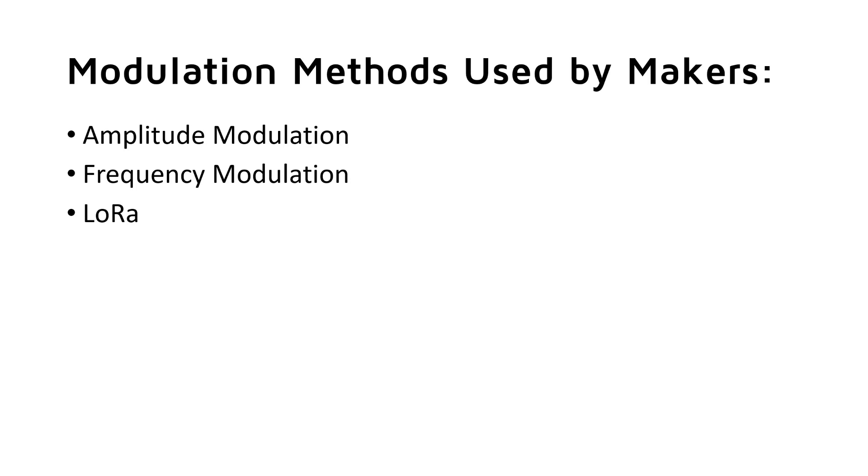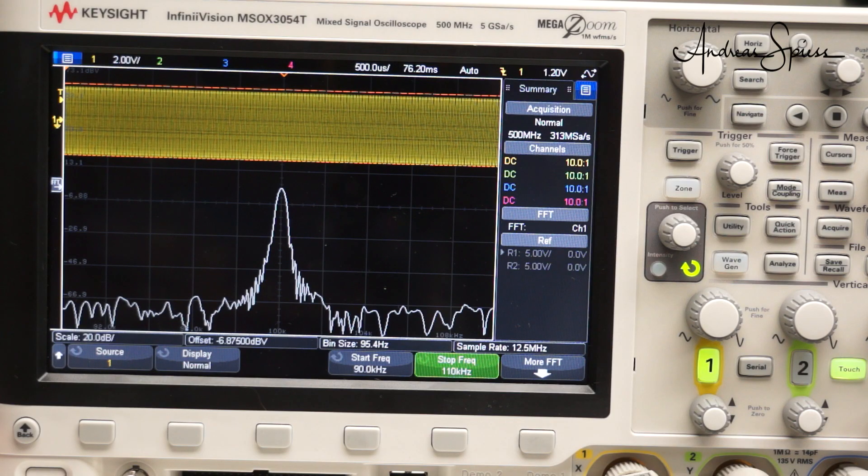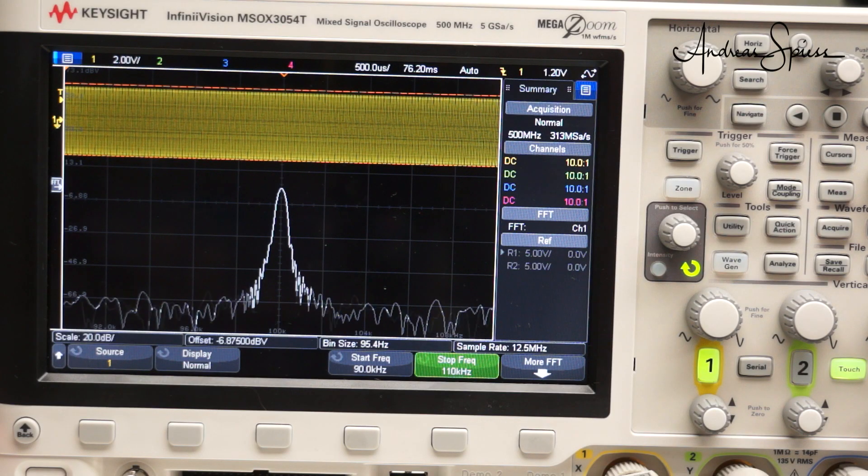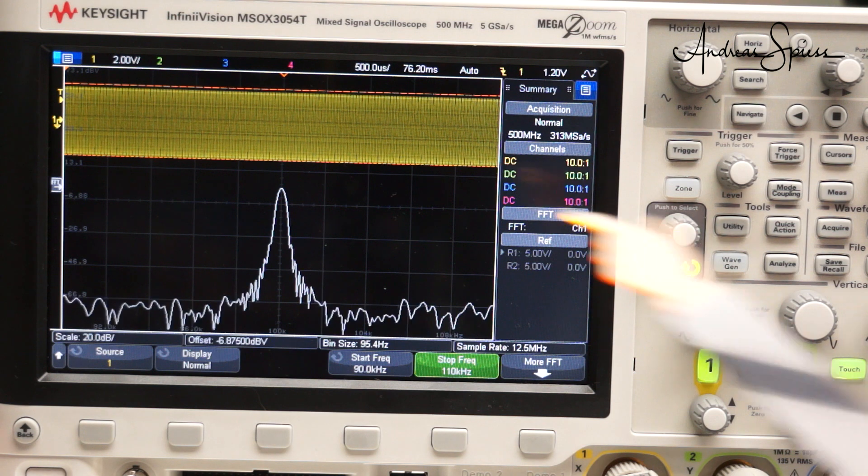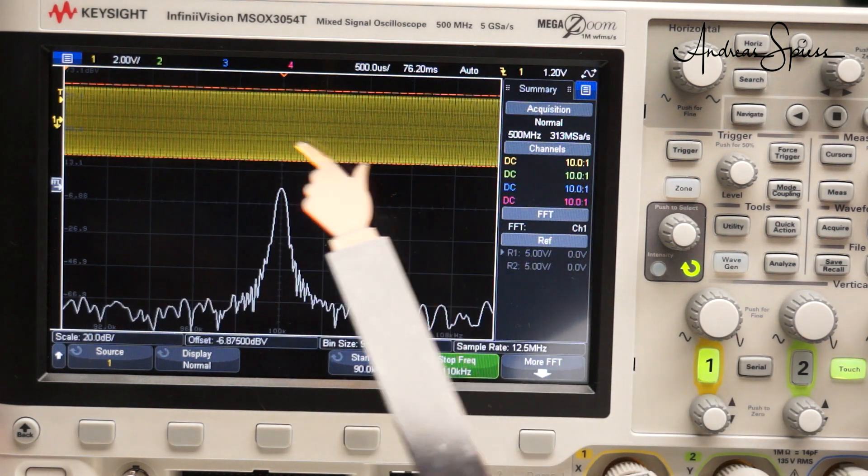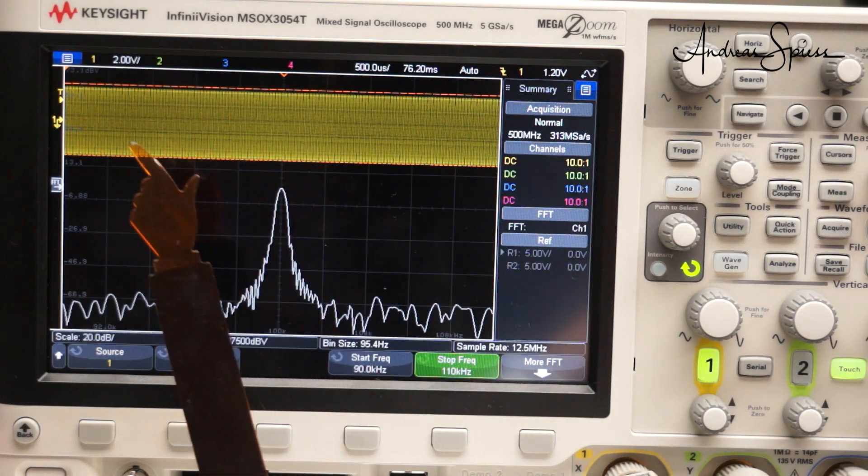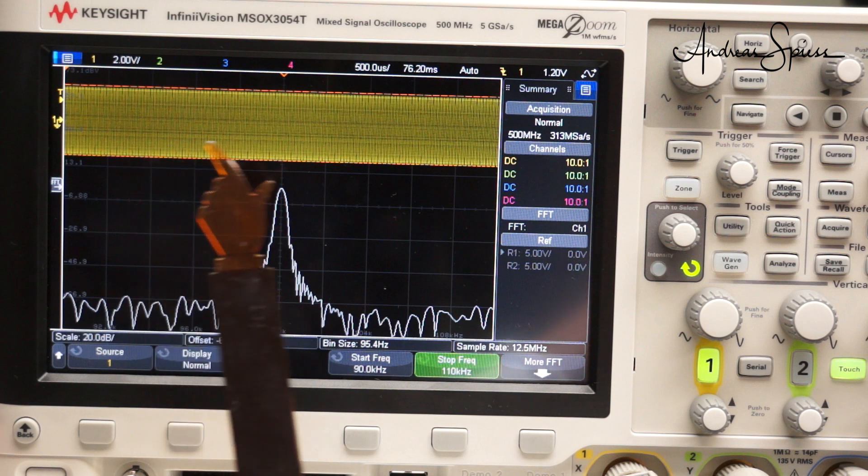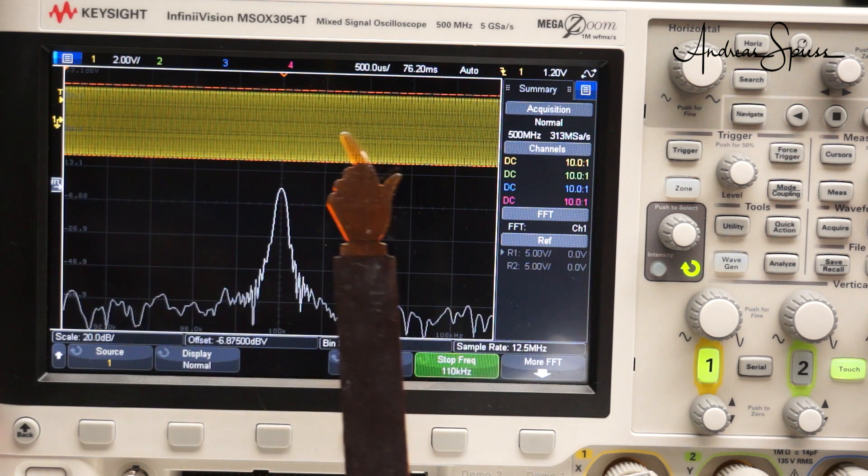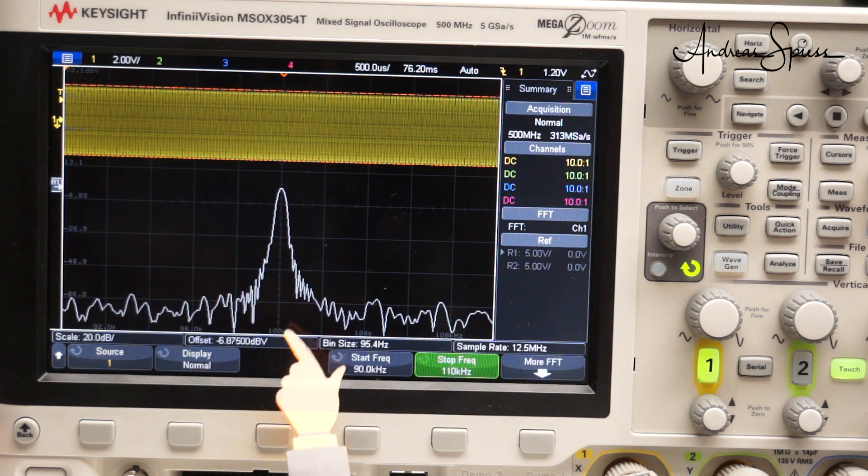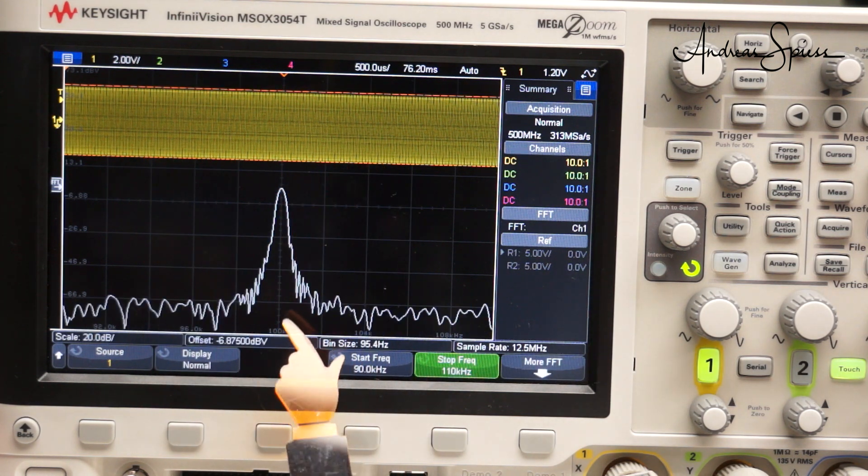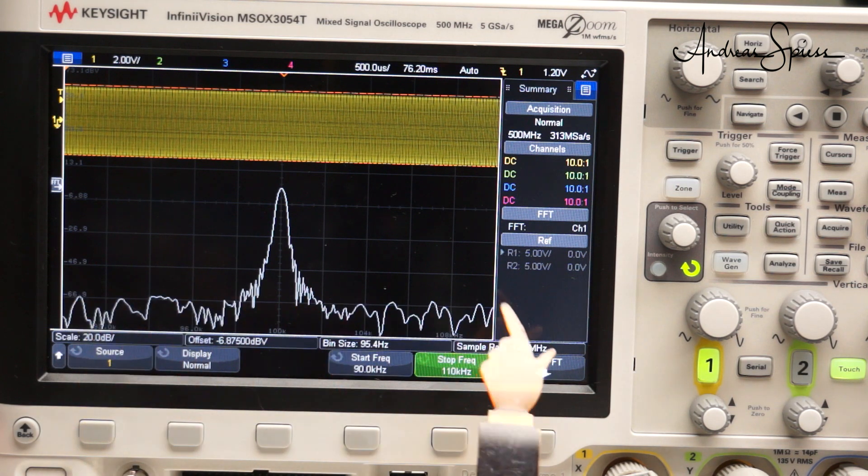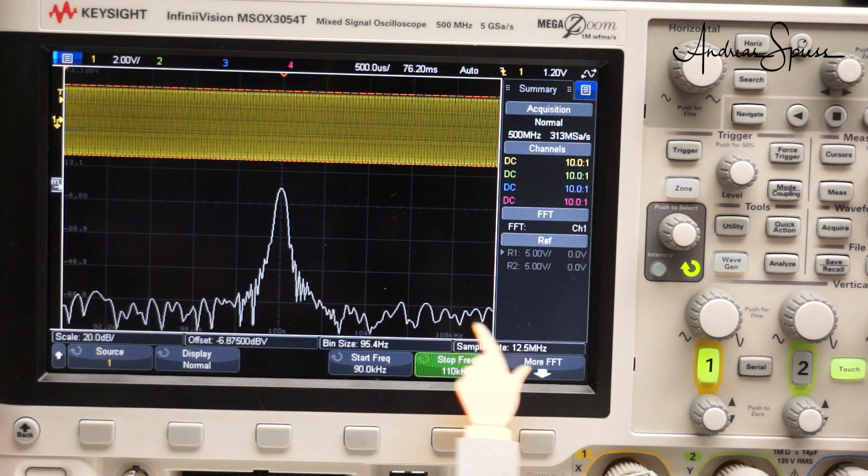Amplitude modulation, or AM, is the simplest way. It is used since the beginning of radio. Let's start with a carrier frequency of 100 kHz. In the time domain, it looks as expected. Also, the frequency domain. The oscilloscope shows frequencies from 90 to 110 kHz.